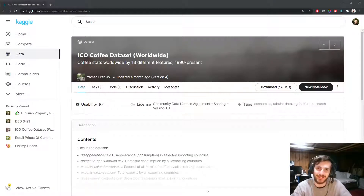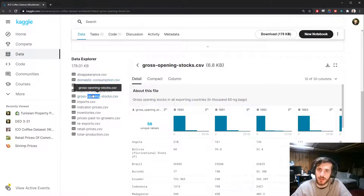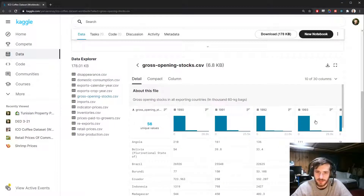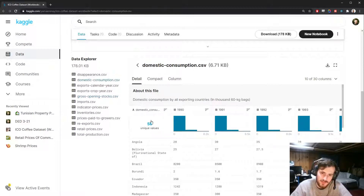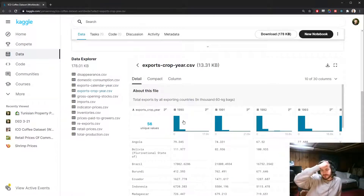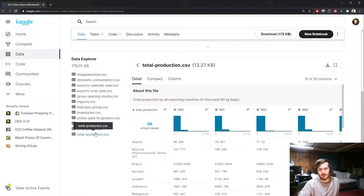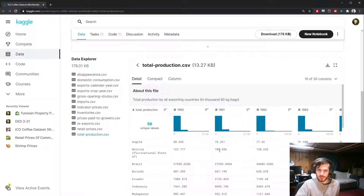Hi guys, welcome back to Data Every Day. Today we're looking at an interesting dataset of coffee. We have a whole bunch of different CSV files about coffee statistics through the years. Some of these are different formats, but there are quite a few that have the same 56 countries for each CSV file. What I'd like to do is try to predict the average total production for a given country over the years. This will involve combining together a whole lot of different data frames, so let's hop into the notebook.